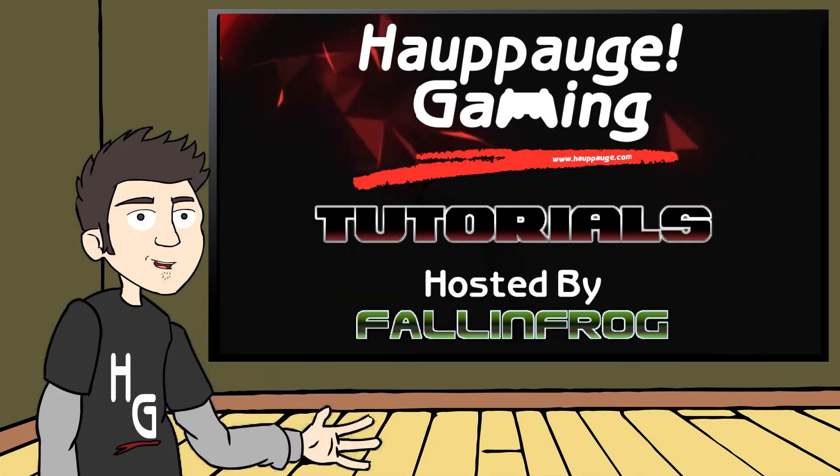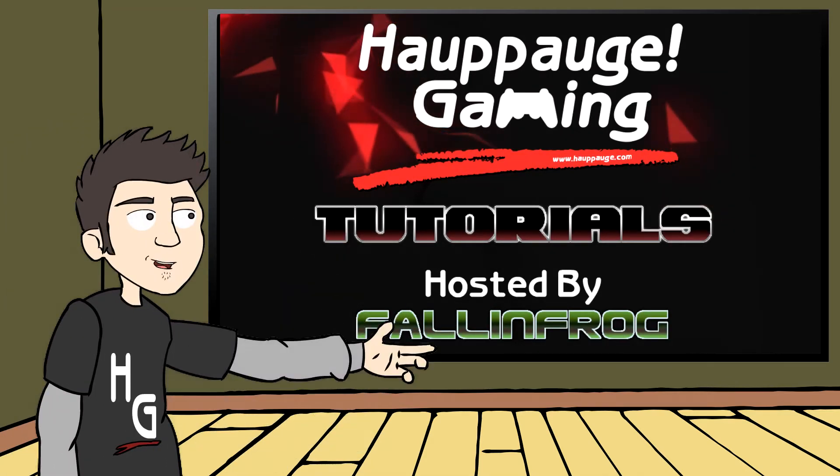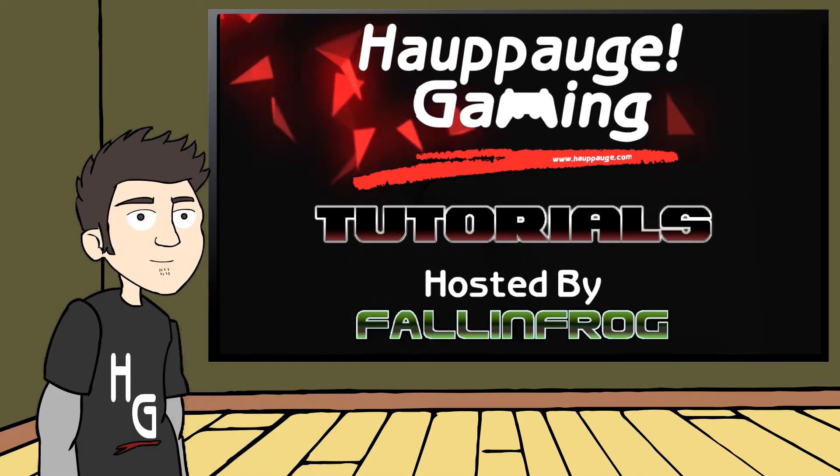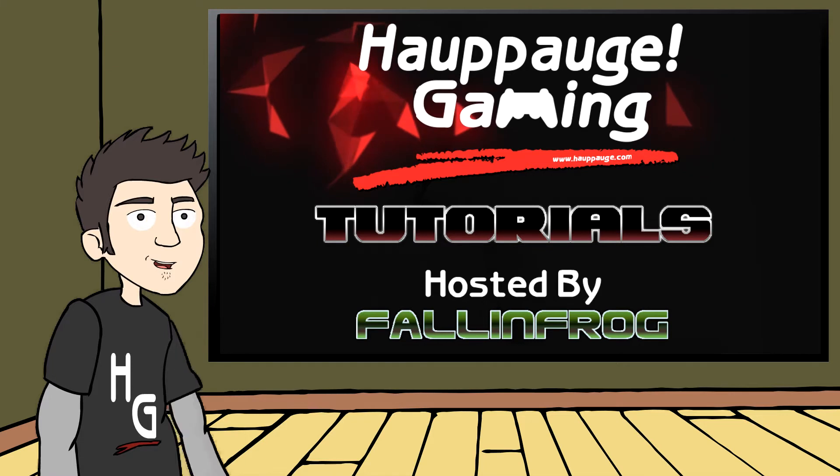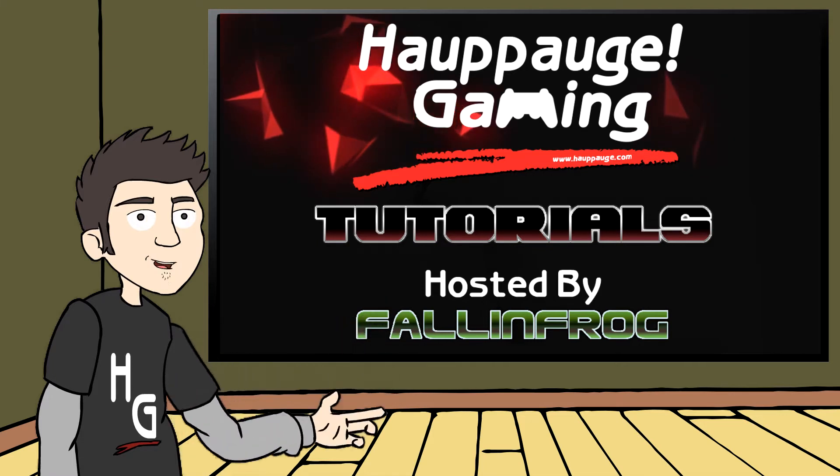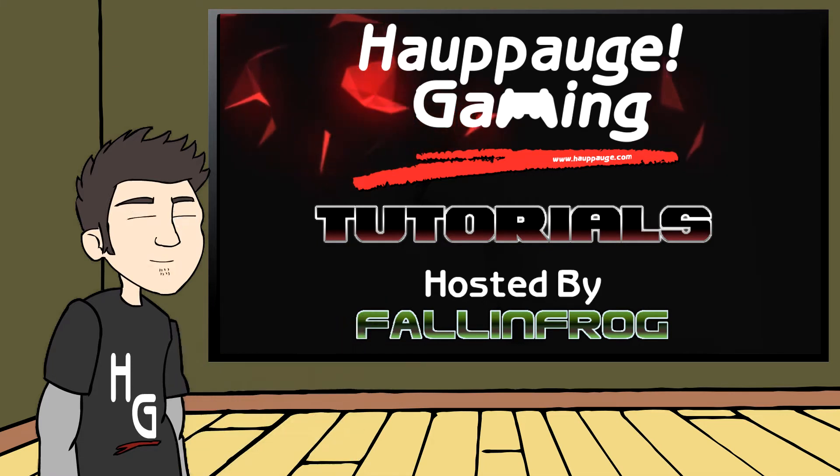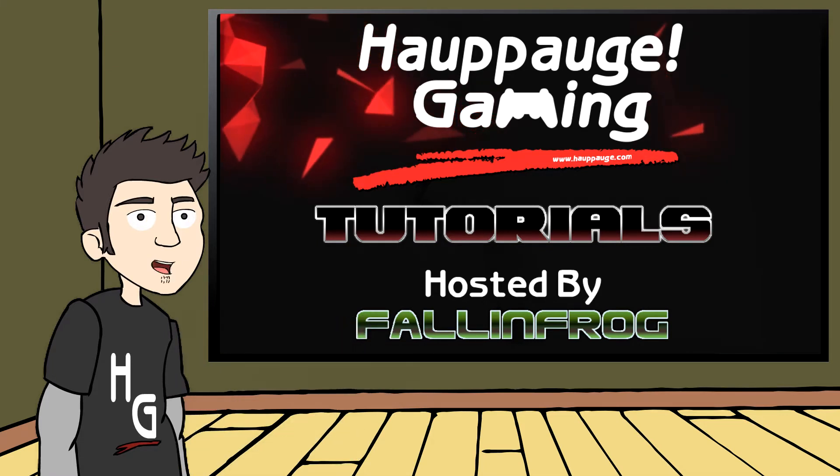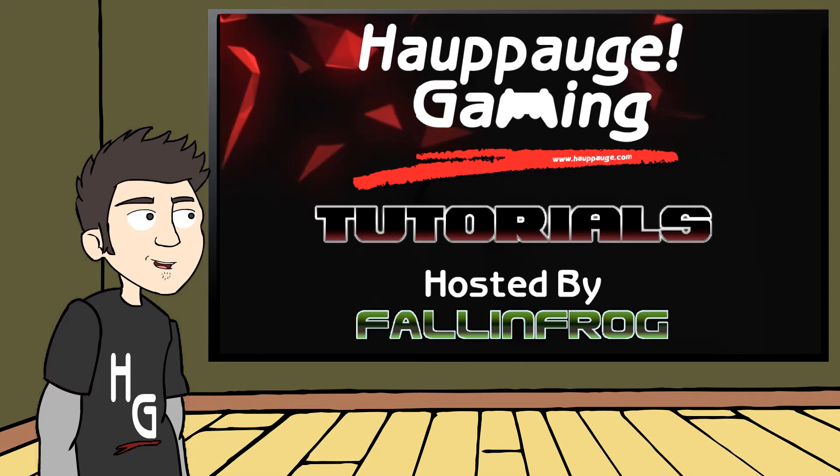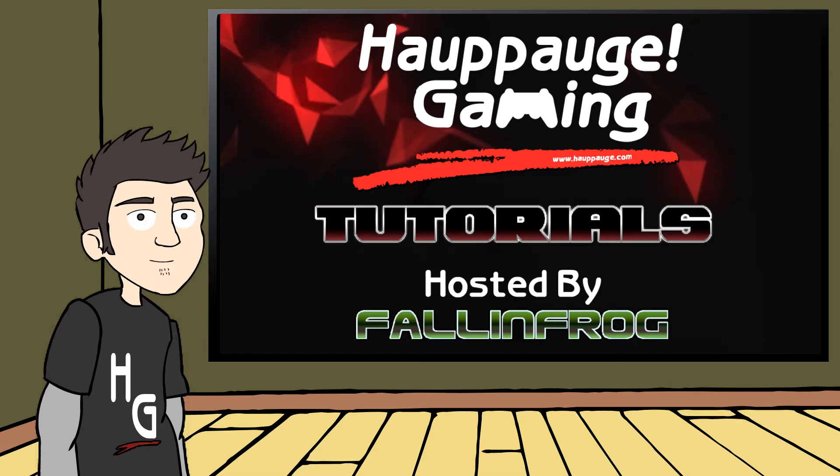Hello gamers, and welcome to the Hauppauge Gaming Tutorial Series. I'm your host, FallenFrog, and in this series of videos, we're going to cover everything you need to know about recording gameplay with the HD PVR. So, let's get to it.